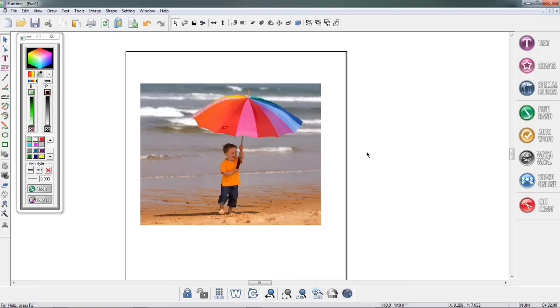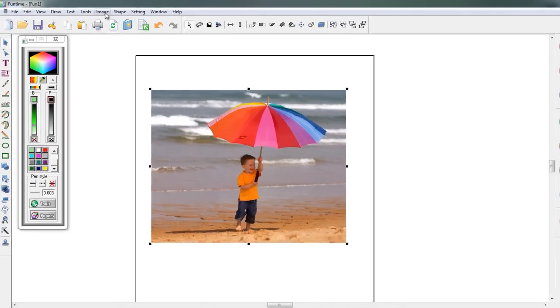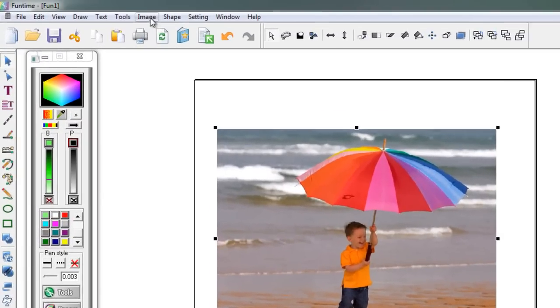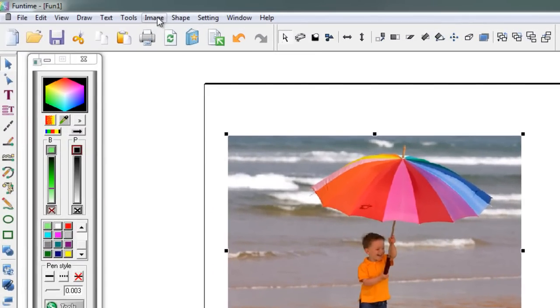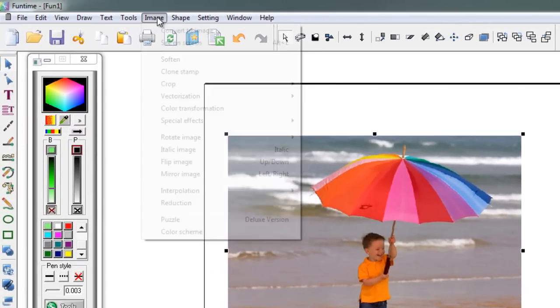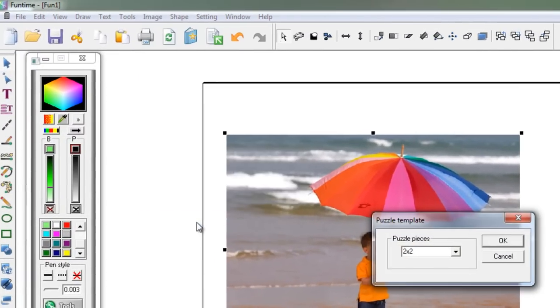Let me show you a really fun thing to do. I'm going to take this image, click on it to select it, and I'm going to add a puzzle to it. To do that I'm going to go to the top of the screen in the Funtime 2010 software, click on Image, and then Puzzle.